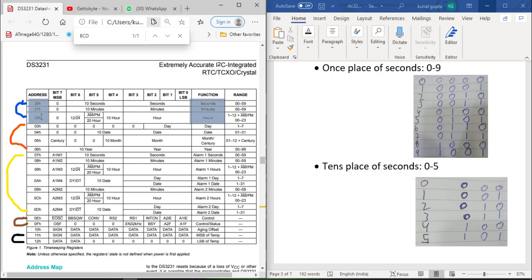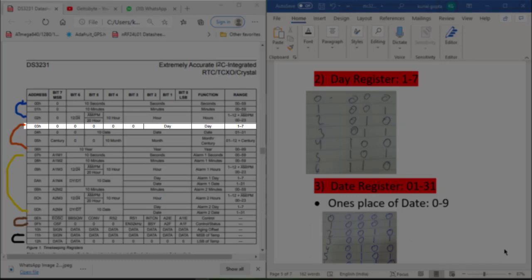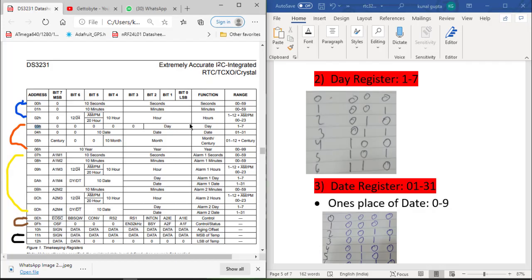When we need to read only the date including the day of the week, we directly send address 03h. The day register has address 03h, as shown in the table. Its range is 1 to 7, where 1 represents Monday and 7 represents Sunday. The values 1–7 are stored using a 3-bit binary number, so bits 0, 1, and 2 are used for the day of the week.